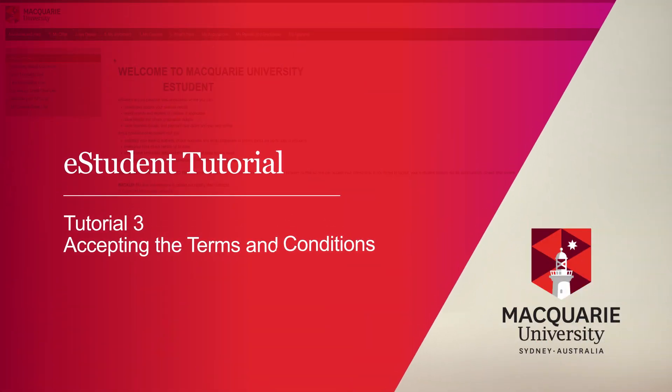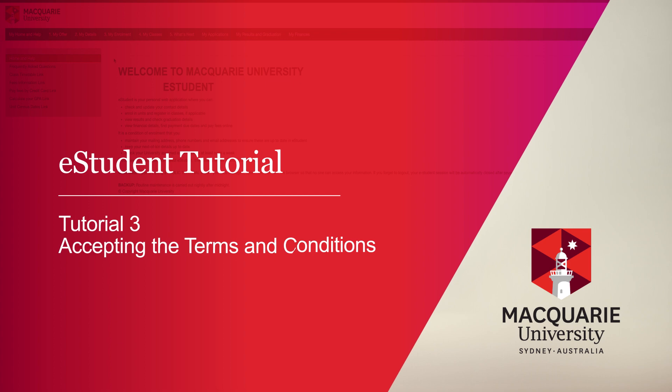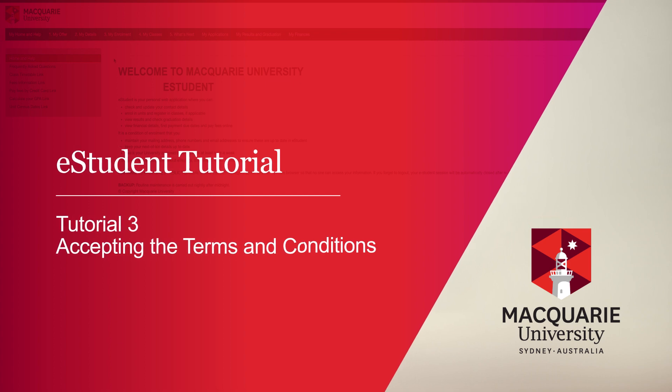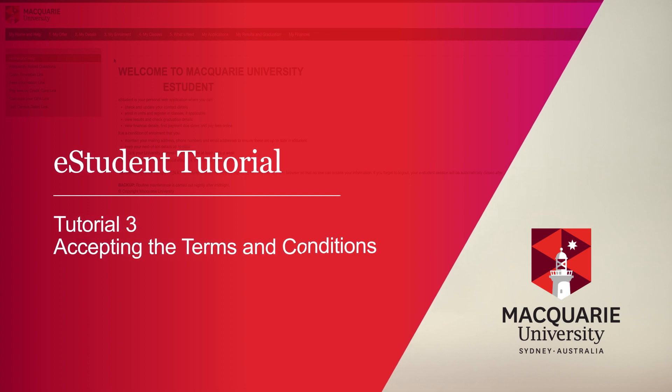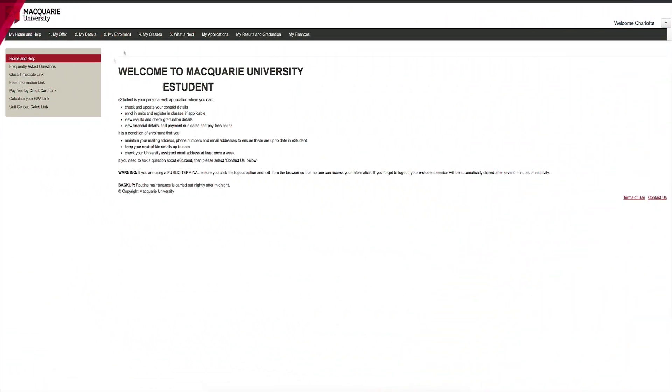Before you can begin enrolling into your units, you will need to read and accept the Macquarie University Terms and Conditions of Enrollment. To start, click on the My Enrollment tab.